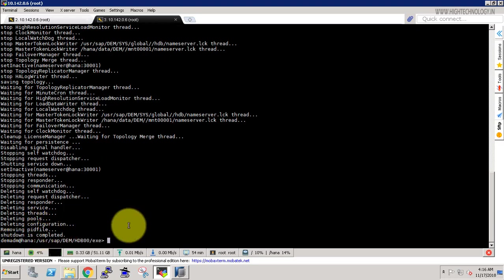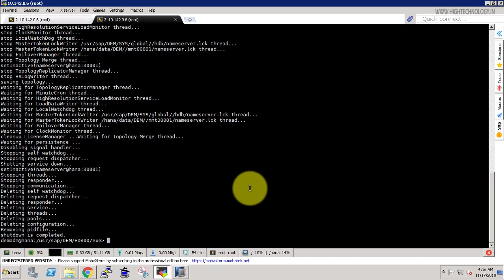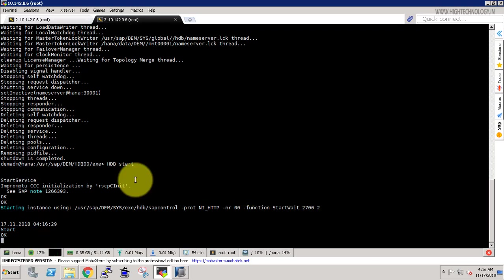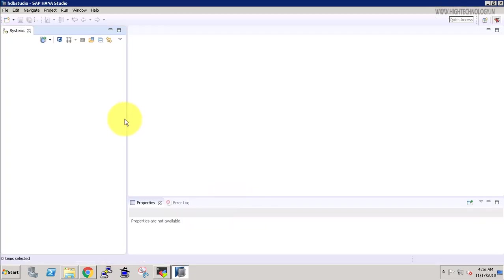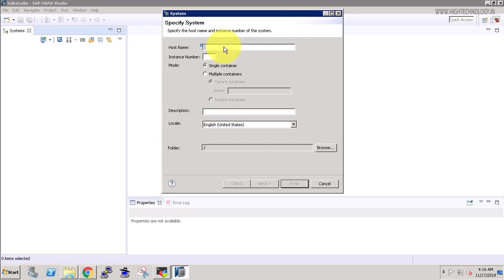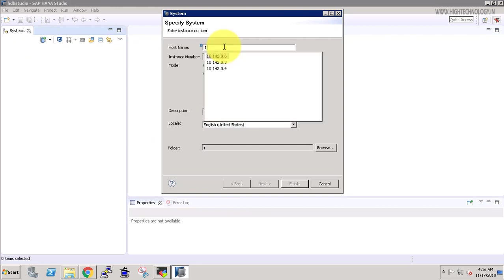So now let's start the system by using the command hdb. So it is going to take a while. Meanwhile let's go to the SAP HANA studio and here this is our IP.